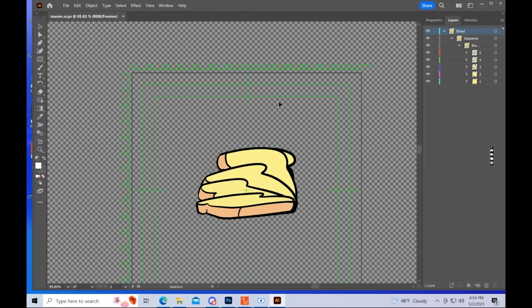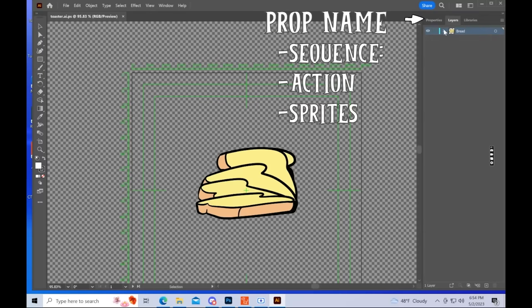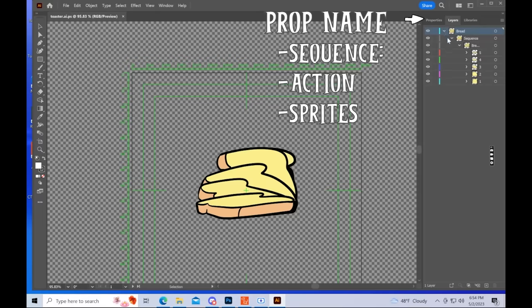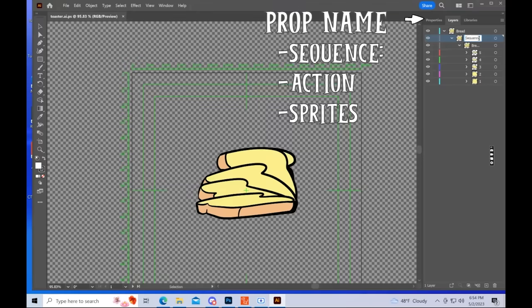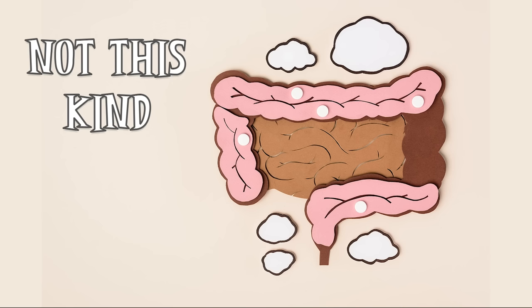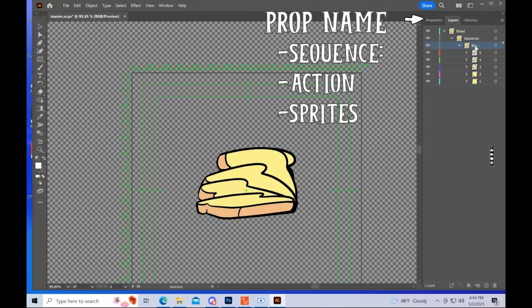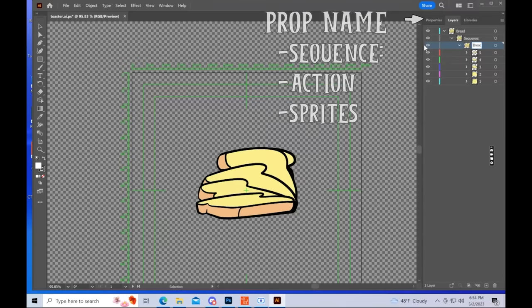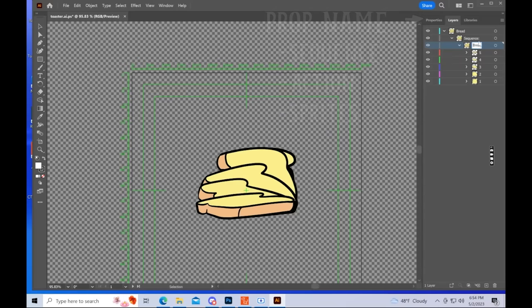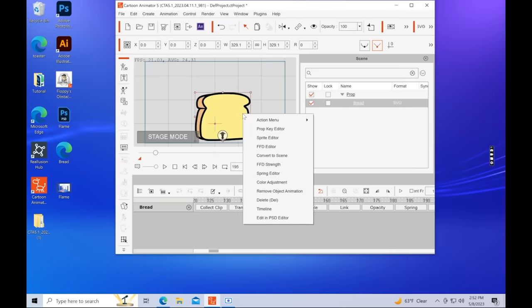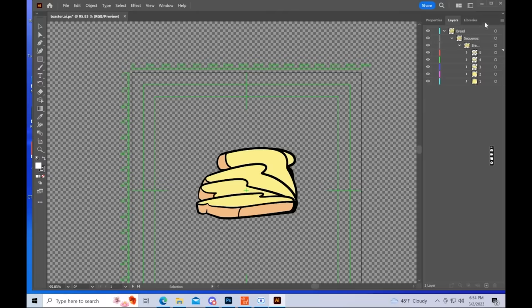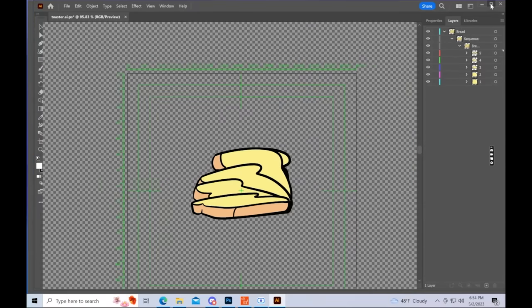So let's look at how this is formatted. So first, the first layer here is named bread. This is the name of your prop. And then the next layer needs to be called sequence. Now with Illustrator, there is a slight difference between this and Photoshop. You need to include a colon after sequence. Without this colon, it won't work. It won't generate your prop. And then after sequence, you have the name of your action. So for example, I have it named as bread falling over. And then one more layer down, you put your keyframes.